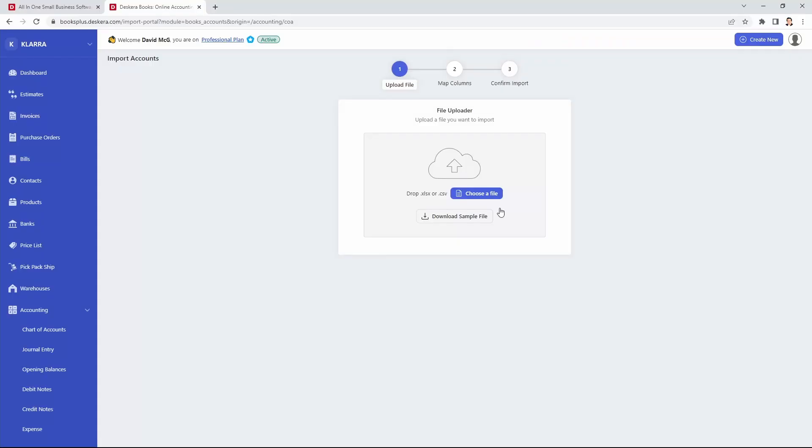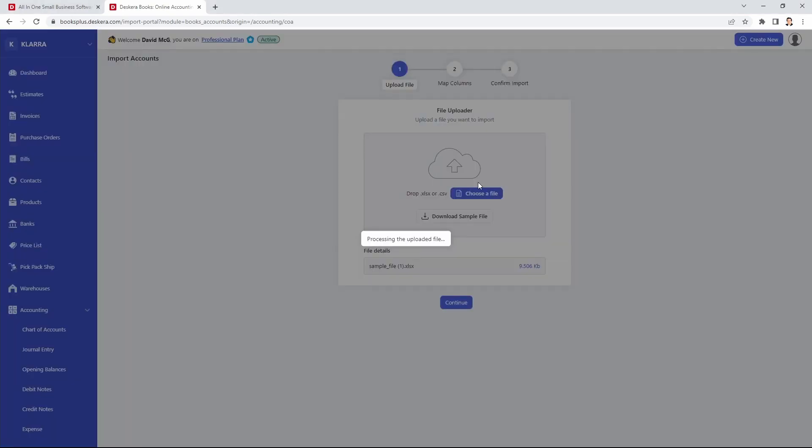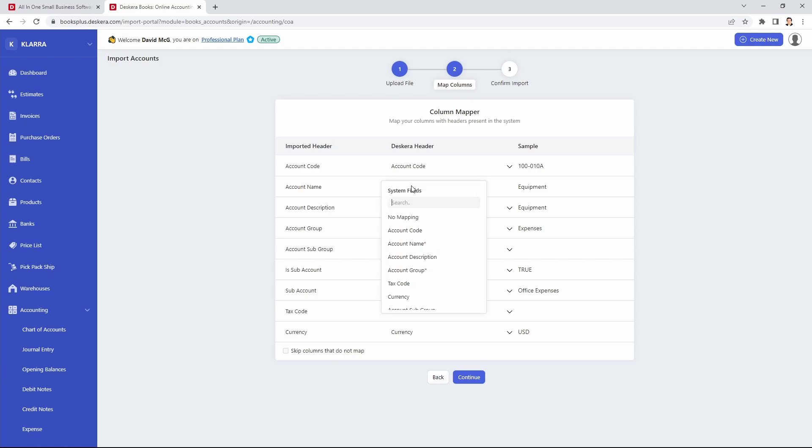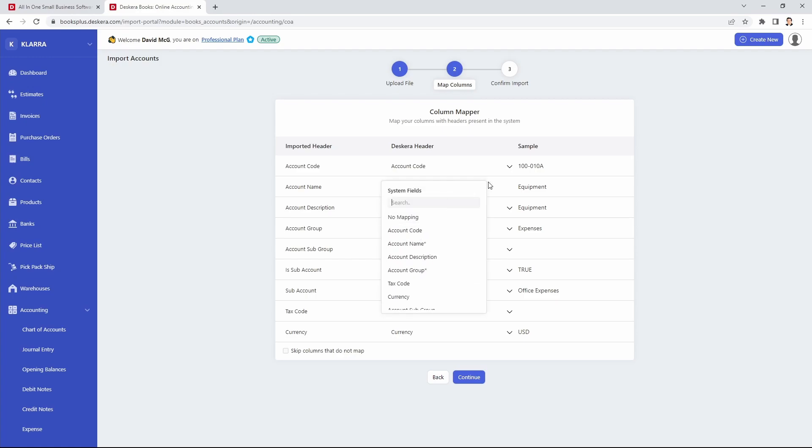Now inside here I can click choose a file and then select it for importing, or I can just drag and drop a file inside here. After that I can see that my import headers and Descara headers have mapped. If it has not mapped I can actually click on the Descara header and select the correct one there. If everything looks good I can click continue.